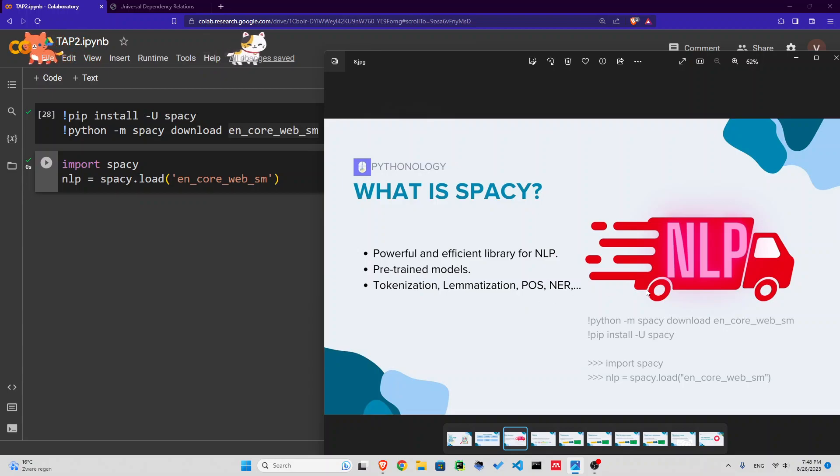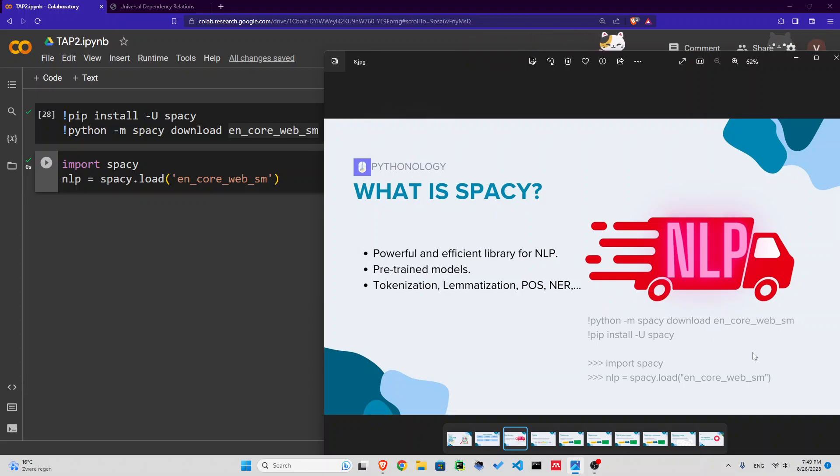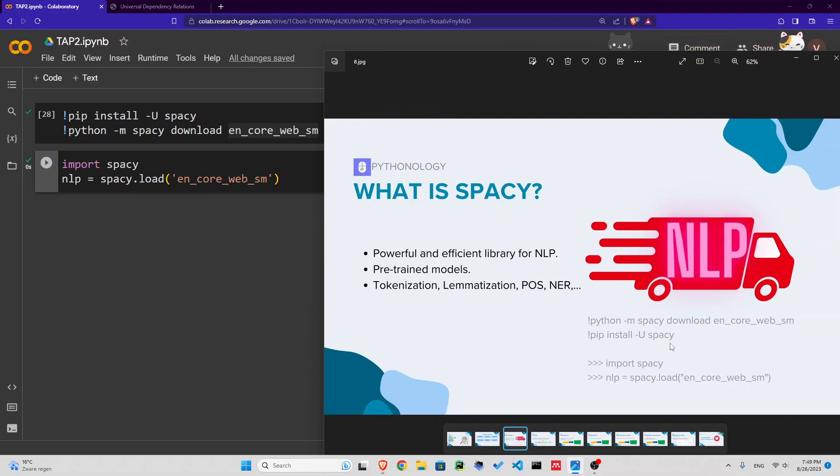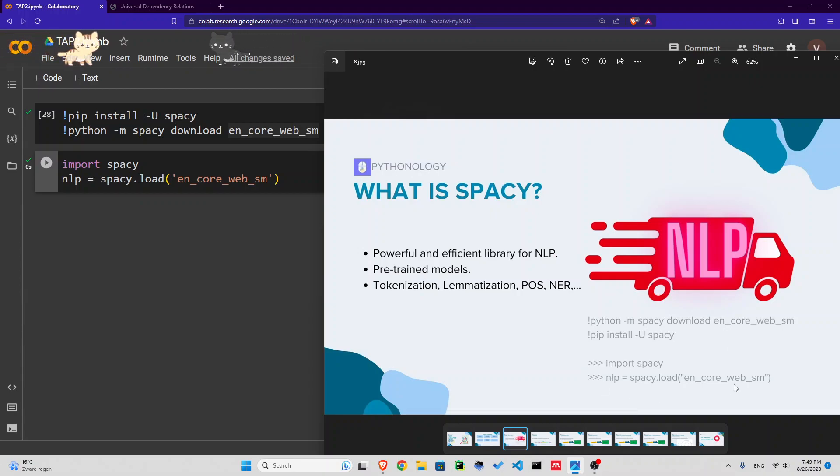First we need to download some stuff and install spaCy before being able to use it. We're going to download a pipeline, which I will explain what it means, and also install spaCy. After that we're going to import spaCy and load that small English pipeline.